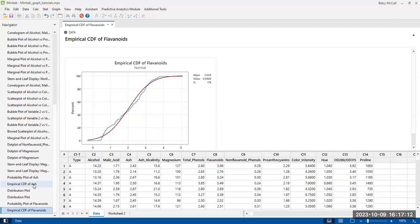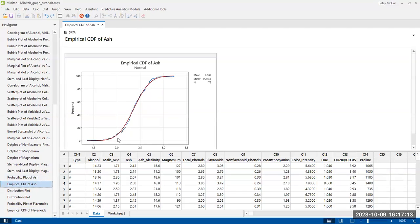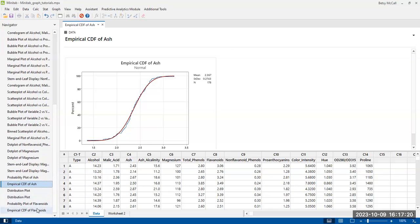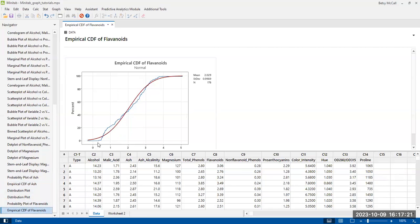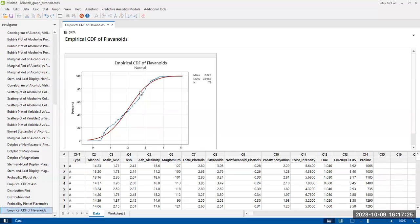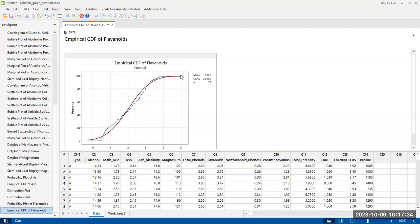But the distribution of ash, actually, you can see it does a much better job of fitting very nicely the blue line to this red line, as opposed to the flavonoids. It is way off in most of the data. And so again, this would sort of reinforce this idea from our probability plot that maybe this isn't a really normally distributed variable.